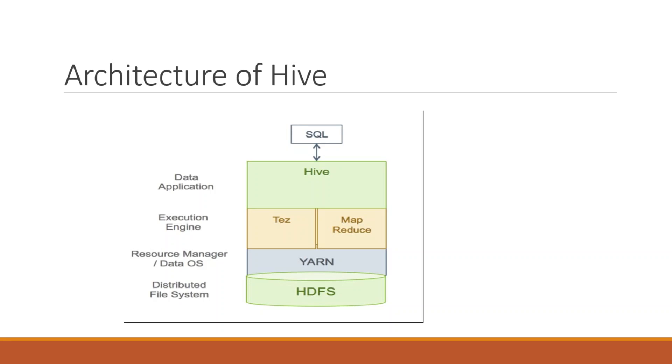In this diagram, this is Hive architecture. First one is data application, means any client tool like any command line tool or open source tools. So we can execute Hive table, we can create a table, select a table, we can execute a query.